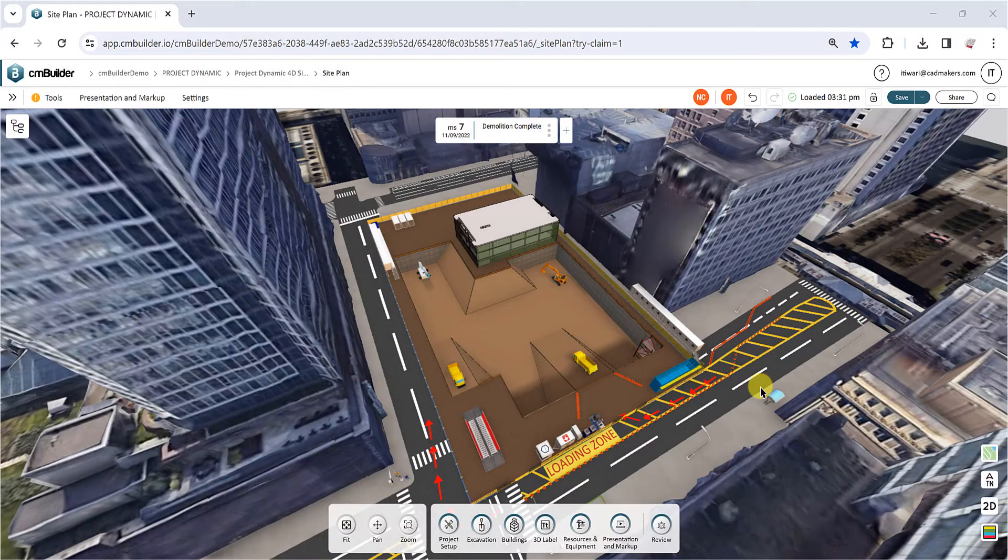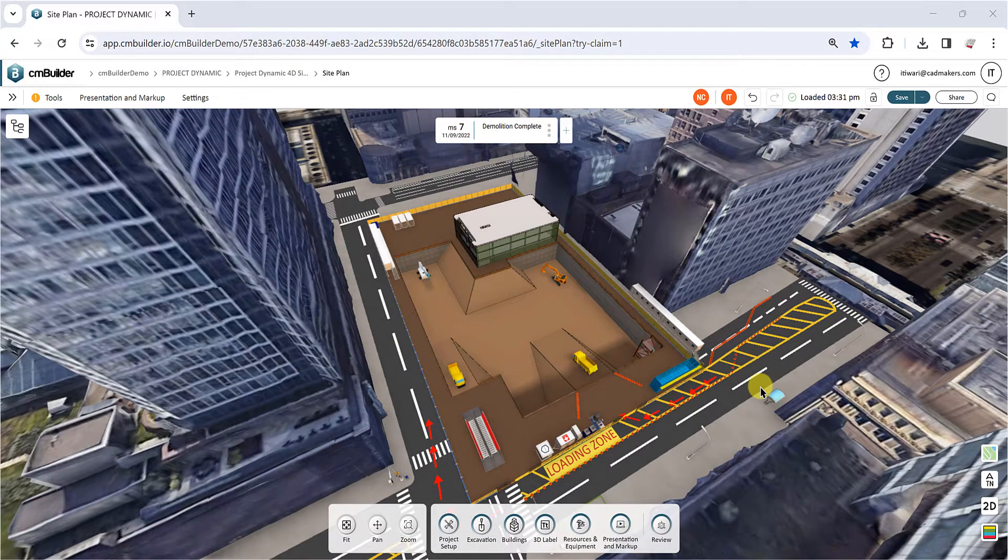Hello and welcome to another CM Builder tutorial. In this video, you'll learn about the various export options available in CM Builder, including share links, images, videos, and more.